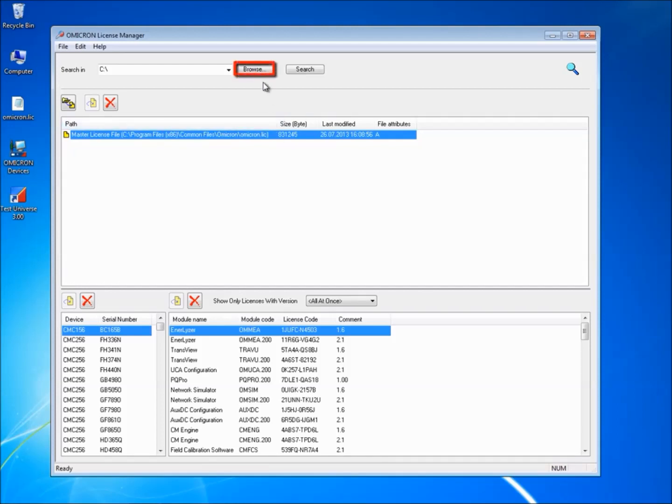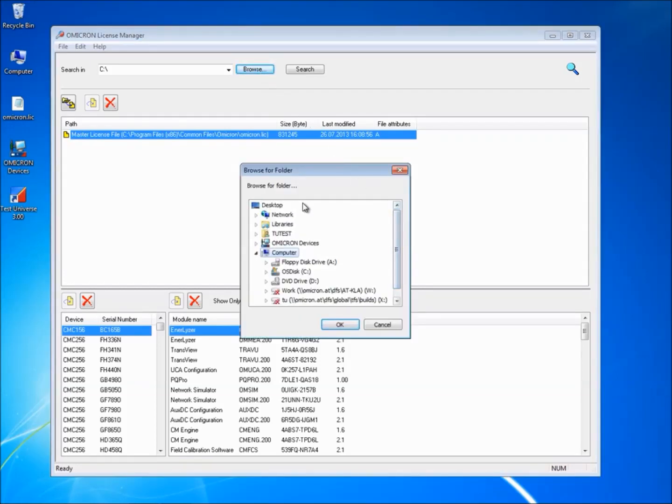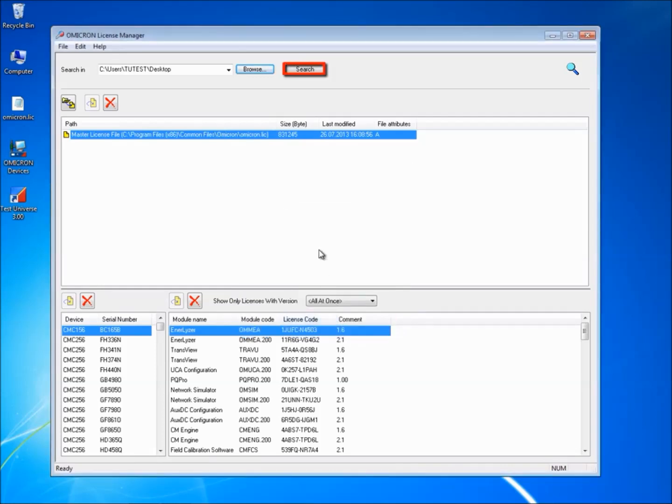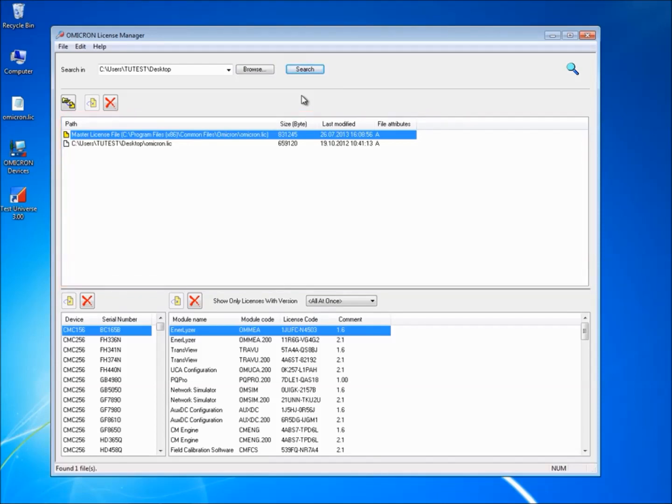Browse to the path where your new license file is stored and click on the search button to automatically locate the file on the selected drive. The license file found is displayed in the upper window pane along with the master license file.